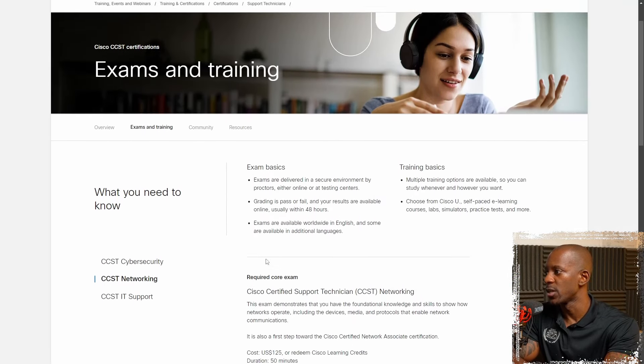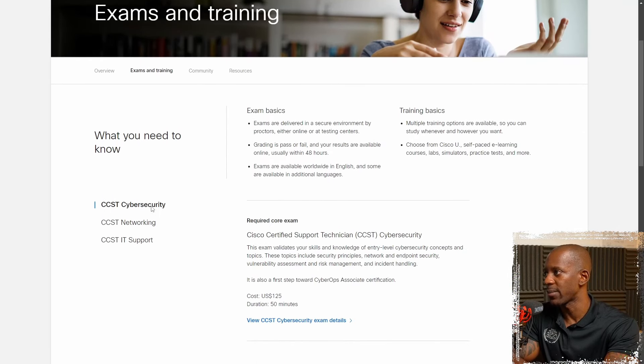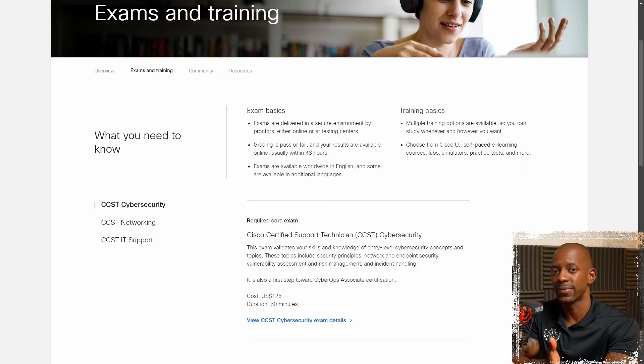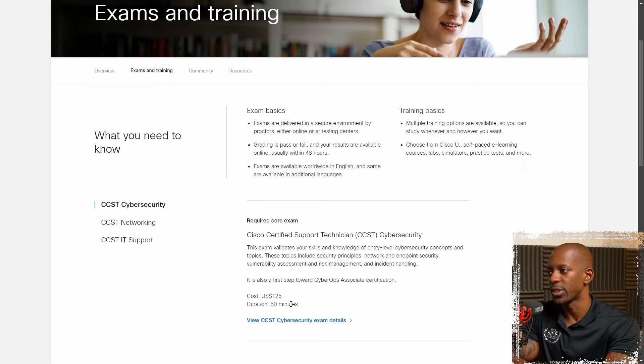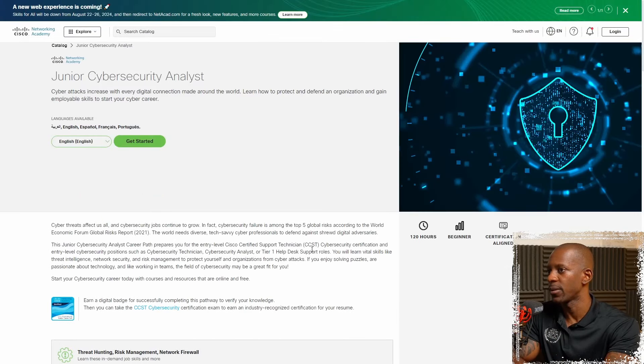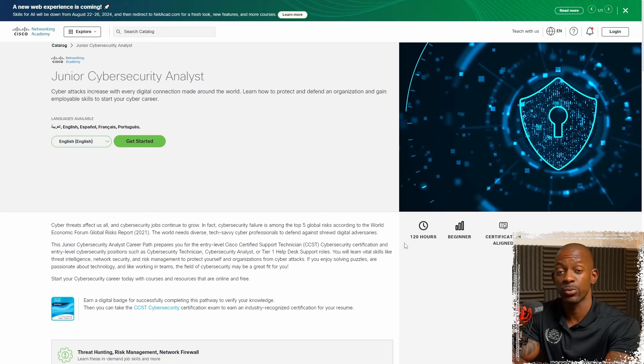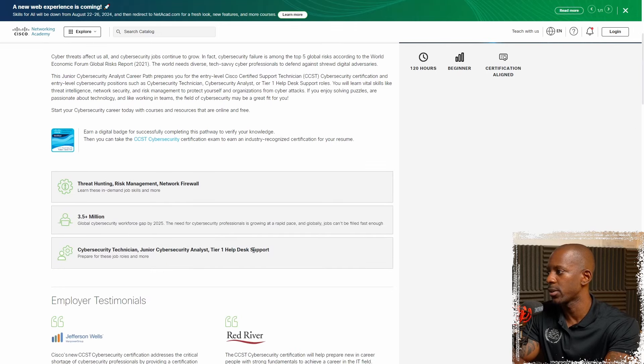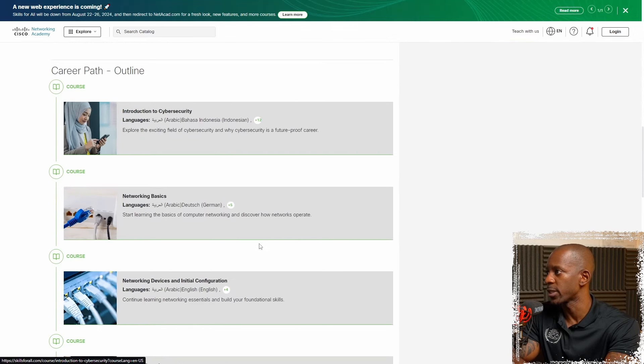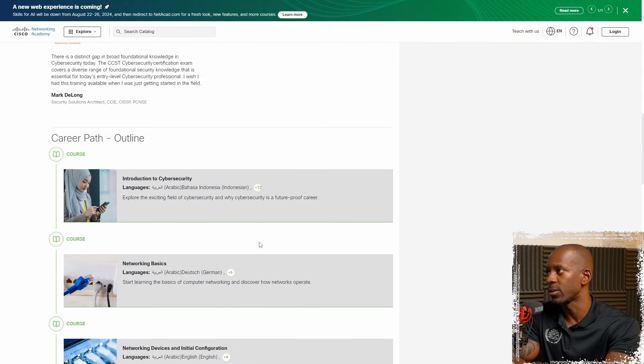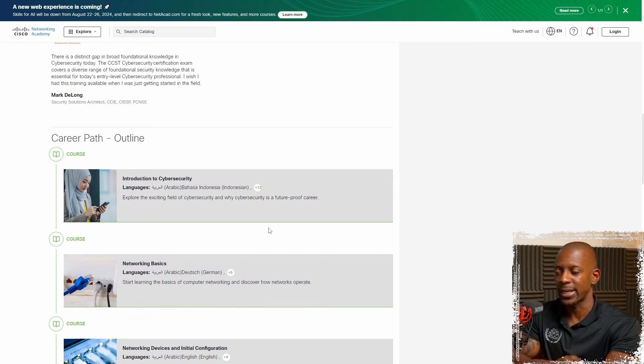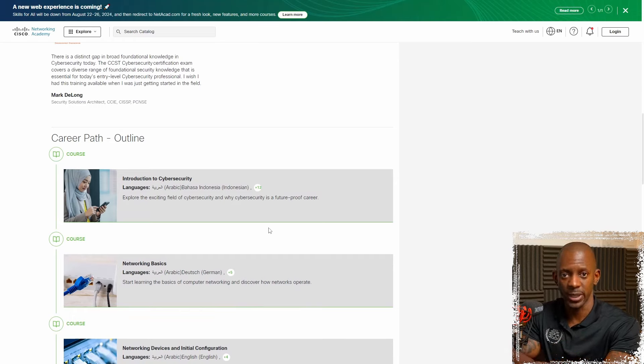So let's go back to the initial page. For cybersecurity, that should be the same. So $125 USD and a duration of 50 minutes. And the cybersecurity path is around 120 hours. And this is what you're expected to learn. So if you start with the networking, that should already give you some foundation.